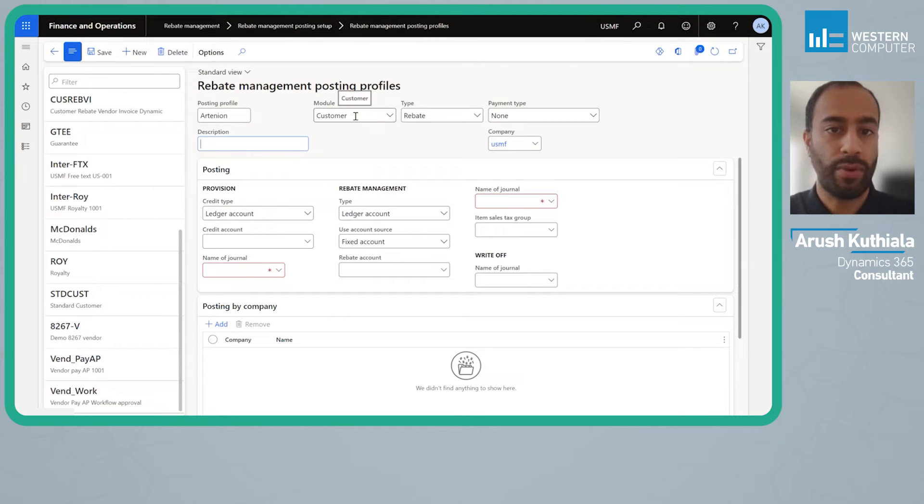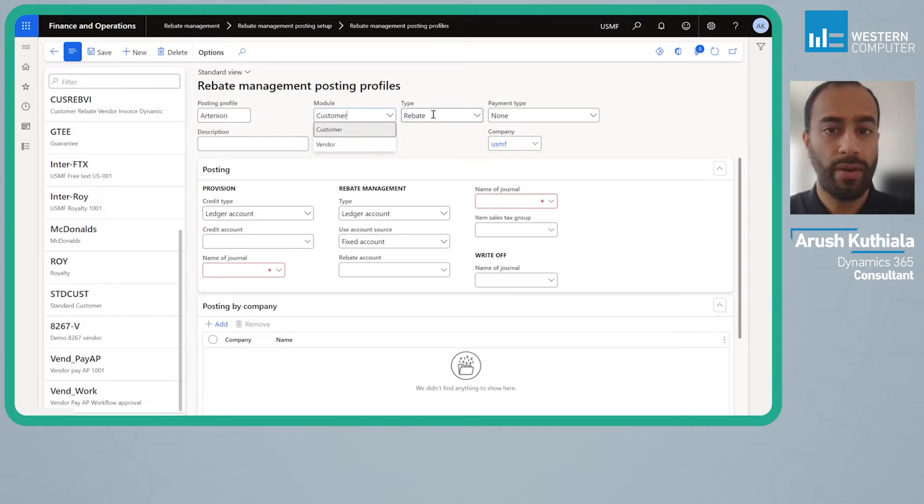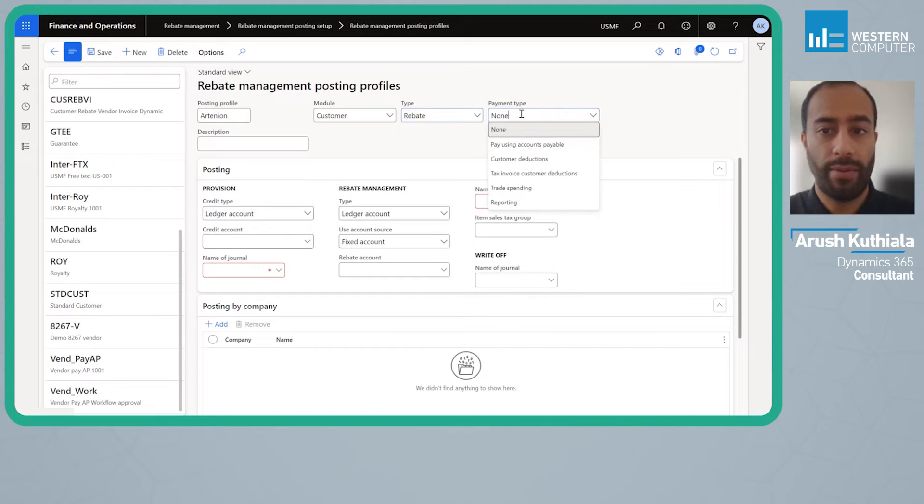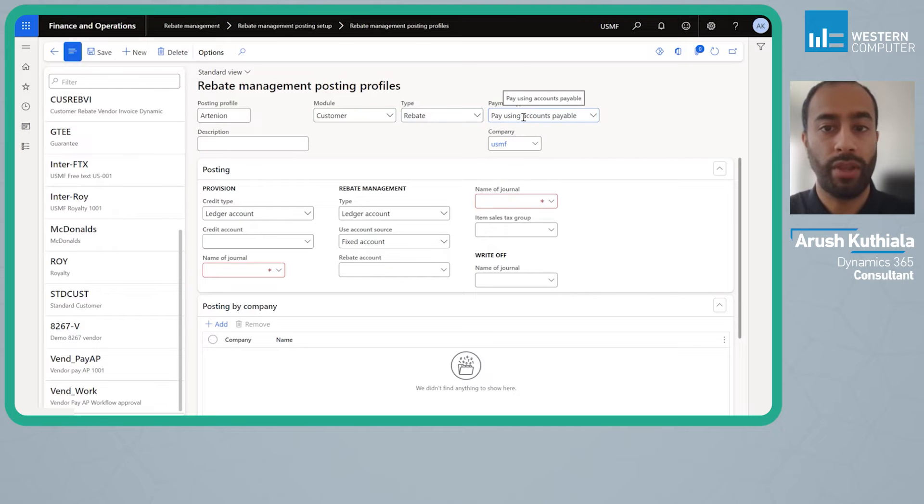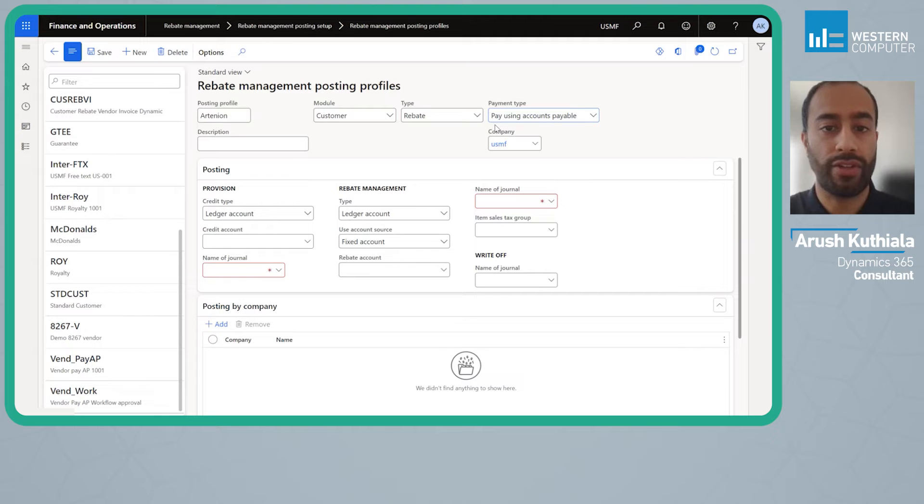I'm going to make my module customer. You can see it's customer or vendor. Under type it can be a rebate or royalty and my payment type I'm going to say pay using accounts payable. In this case I've tied the parent or the head office customer to a vendor of the same name.